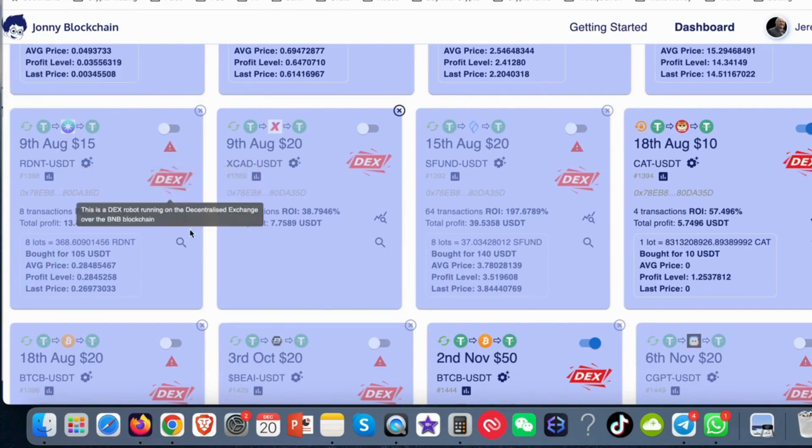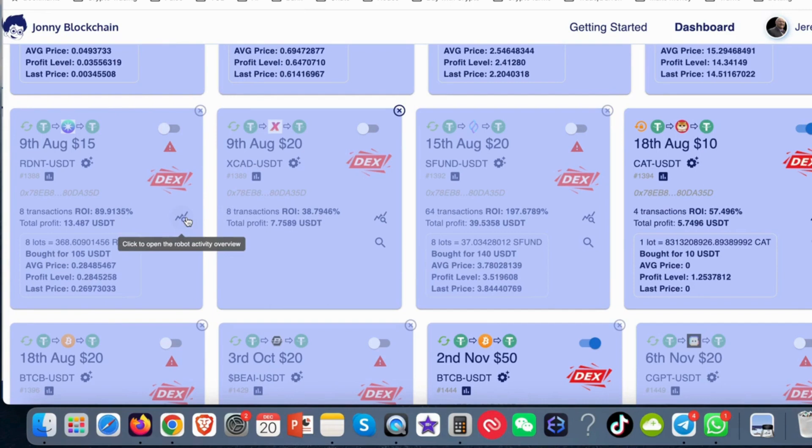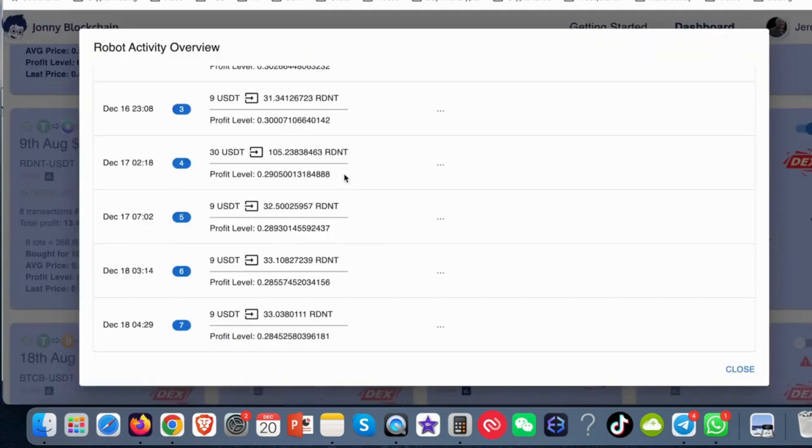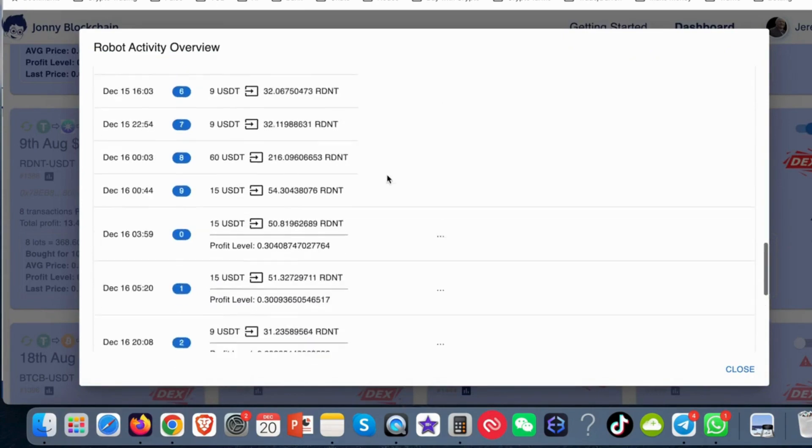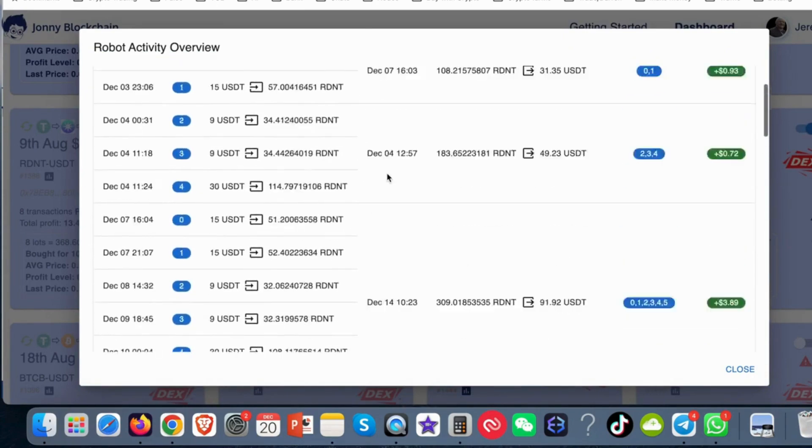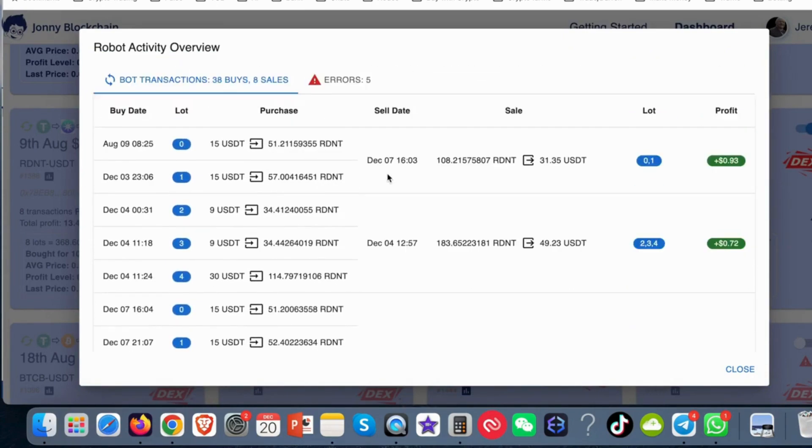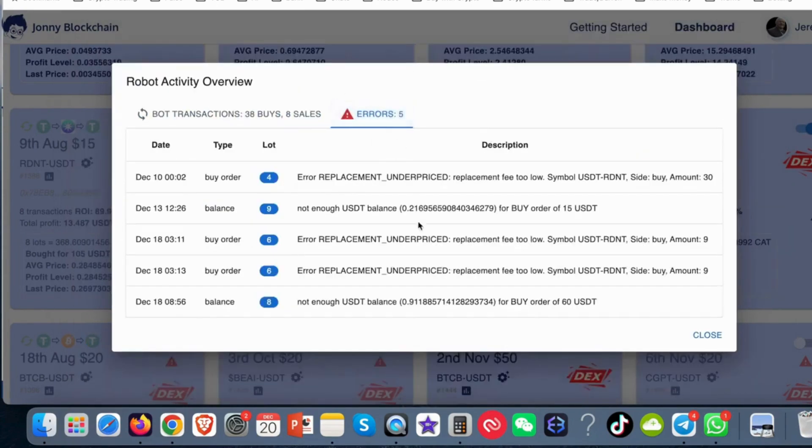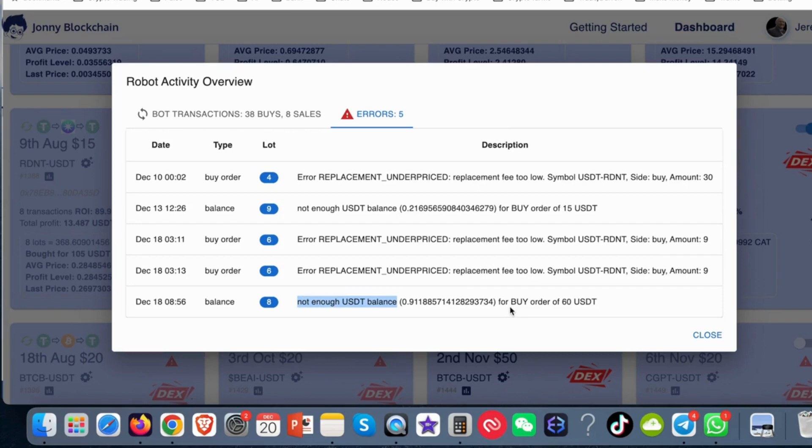So let's go and have a look at the error message first. You click on this magnifying glass and that opens up this pop-up. By default it scrolls you all the way down to the last trade but what we want to do is scroll right back up to the top and then go to the error messages and you can see here it says not enough USDT balance to buy this amount of the token for an order for 60 USDT.